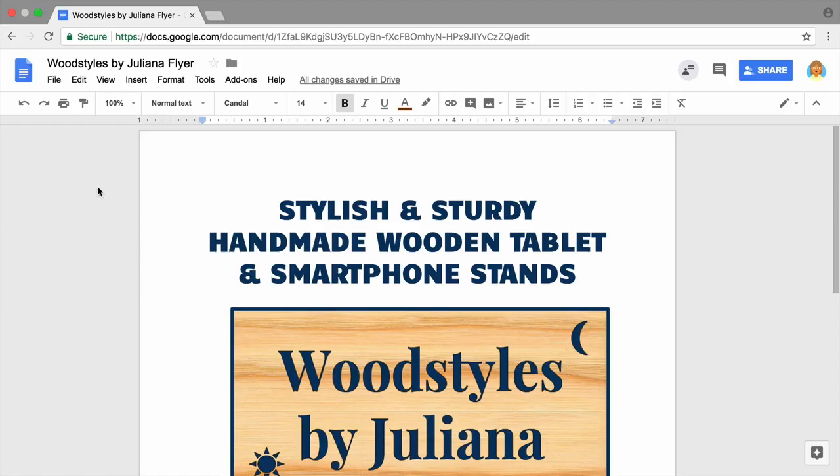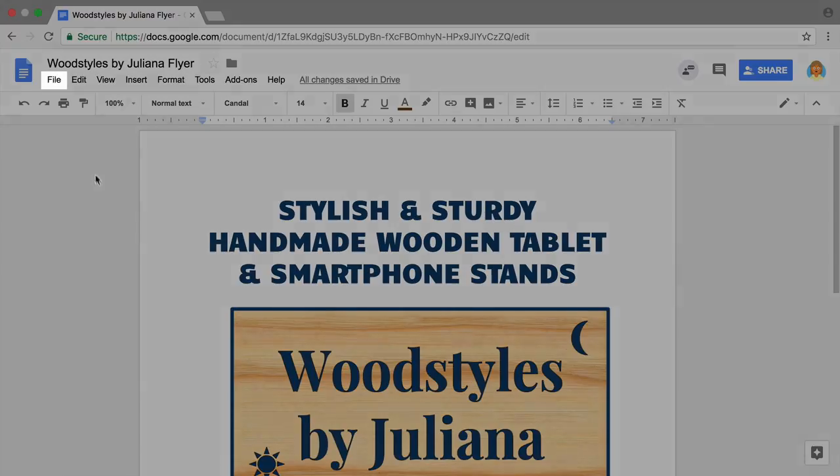In this video, you will learn how to print finished flyers for posting. To print the flyer yourself, select Print from the Google Docs toolbar.